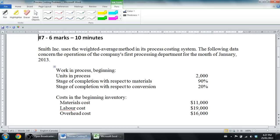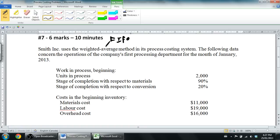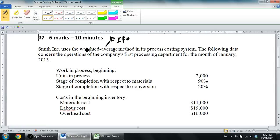Let's read through this problem — six marks, ten minutes. Smith Inc uses the weighted average method in its process costing system. That's key — there are actually a couple of methods. There's also one called the FIFO method, first-in-first-out. I'm not going to do a video on that. It certainly works and you could answer it using the same template, but the way you go about it is slightly different. We're going to hone in on the weighted average method. If you need to learn FIFO you're going to have to go elsewhere.